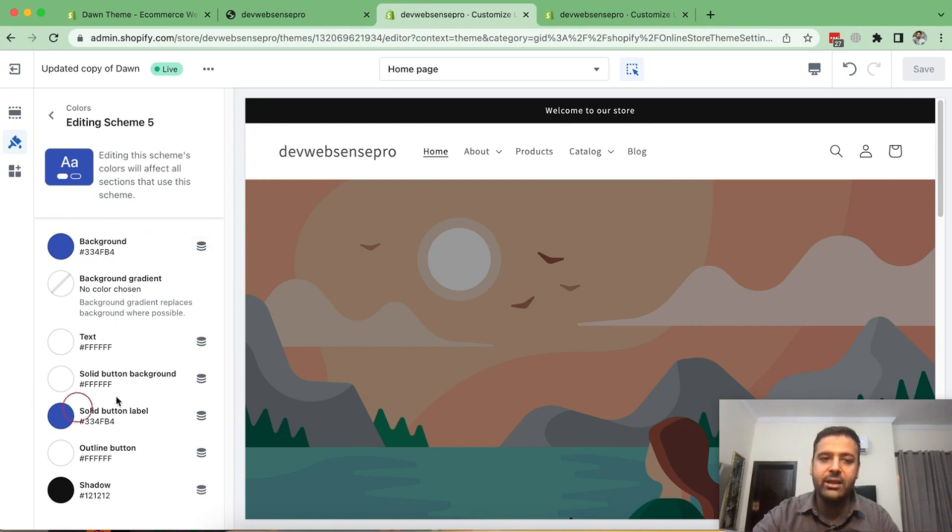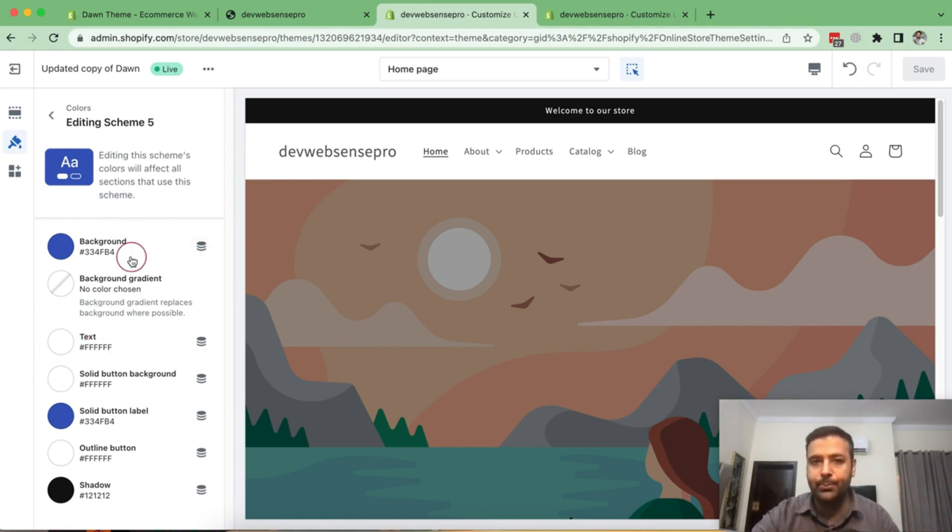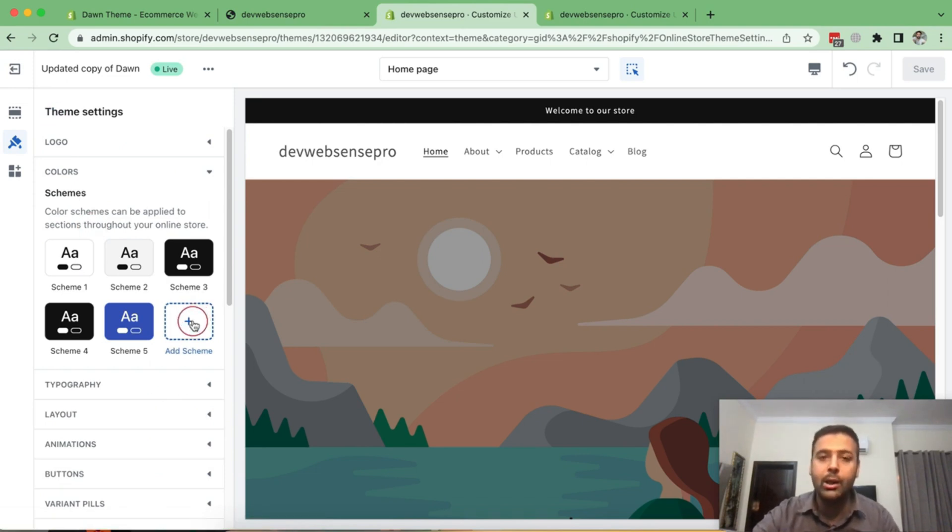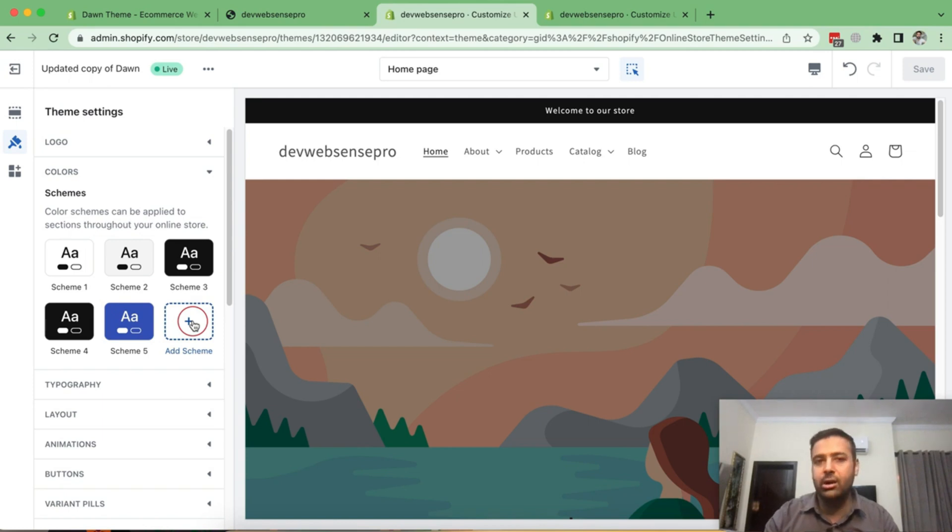And in scheme five, if we go to customize and click on scheme five, we have these colors defined on this scheme. So we can create multiple schemes. We can add more schemes here if we want to. And we can use these different color schemes for different sections.